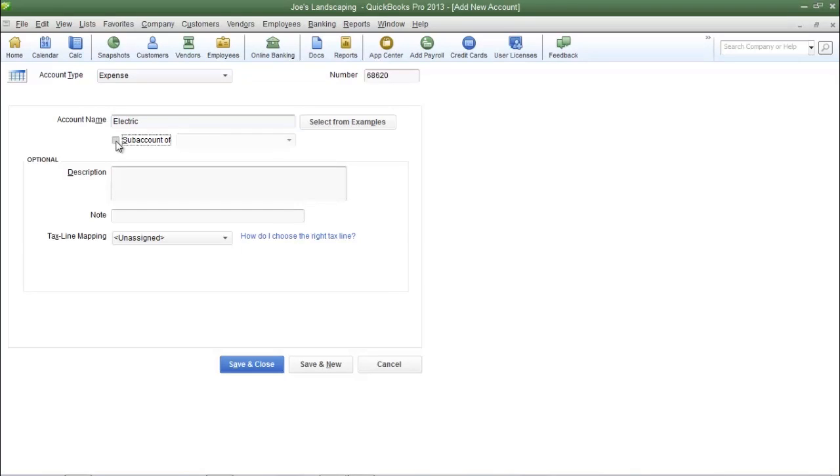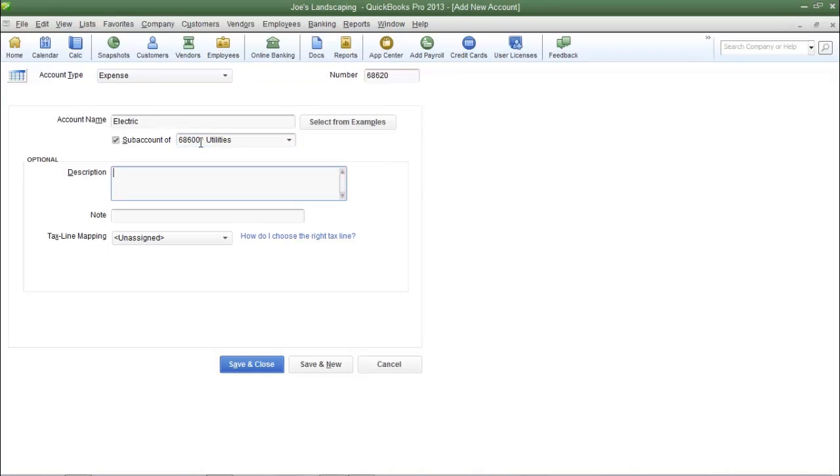Now it's going to be a sub-account of utilities. Instead of choosing from the drop-down box I'm going to type in utilities. You can add a description if you choose to and when you're done click save and close.